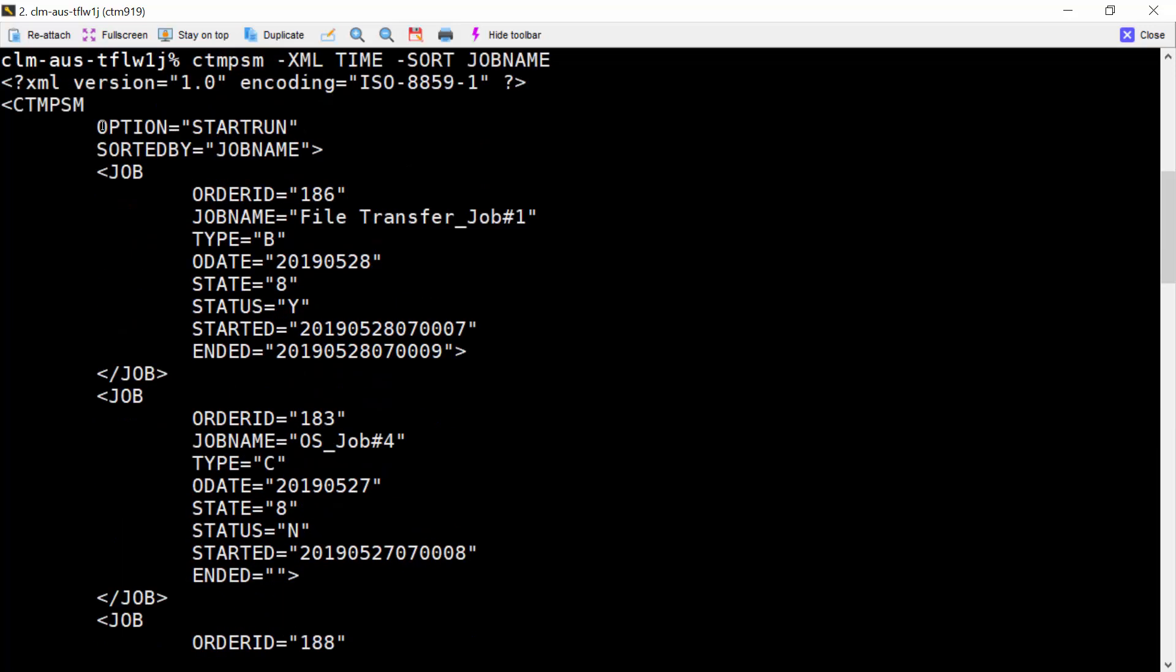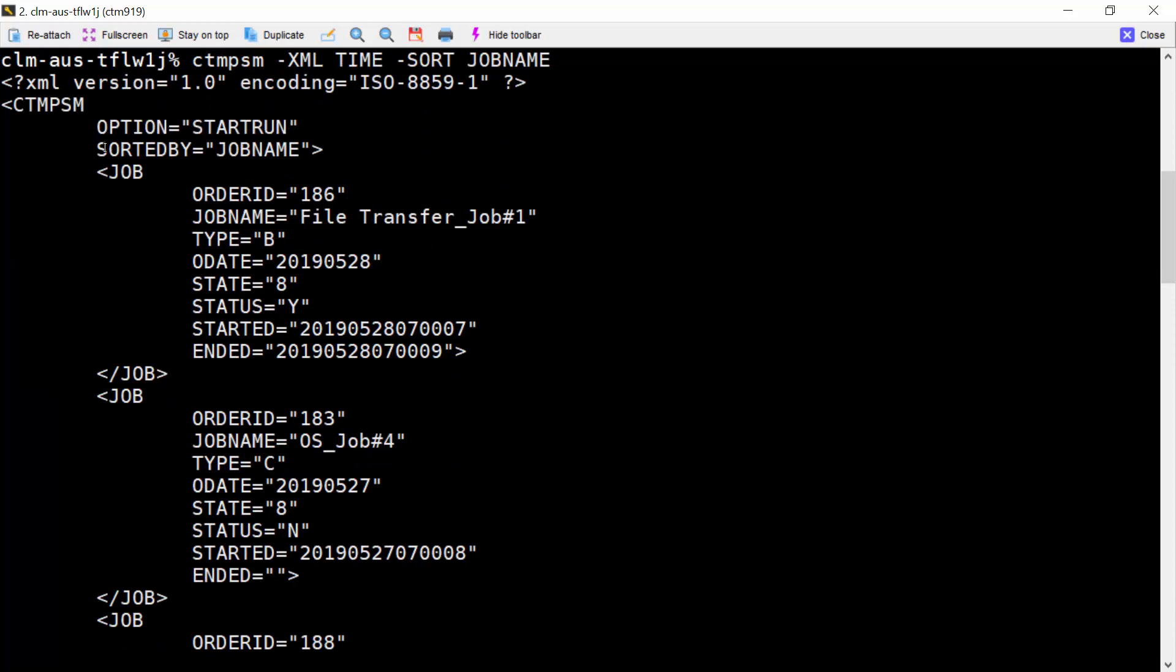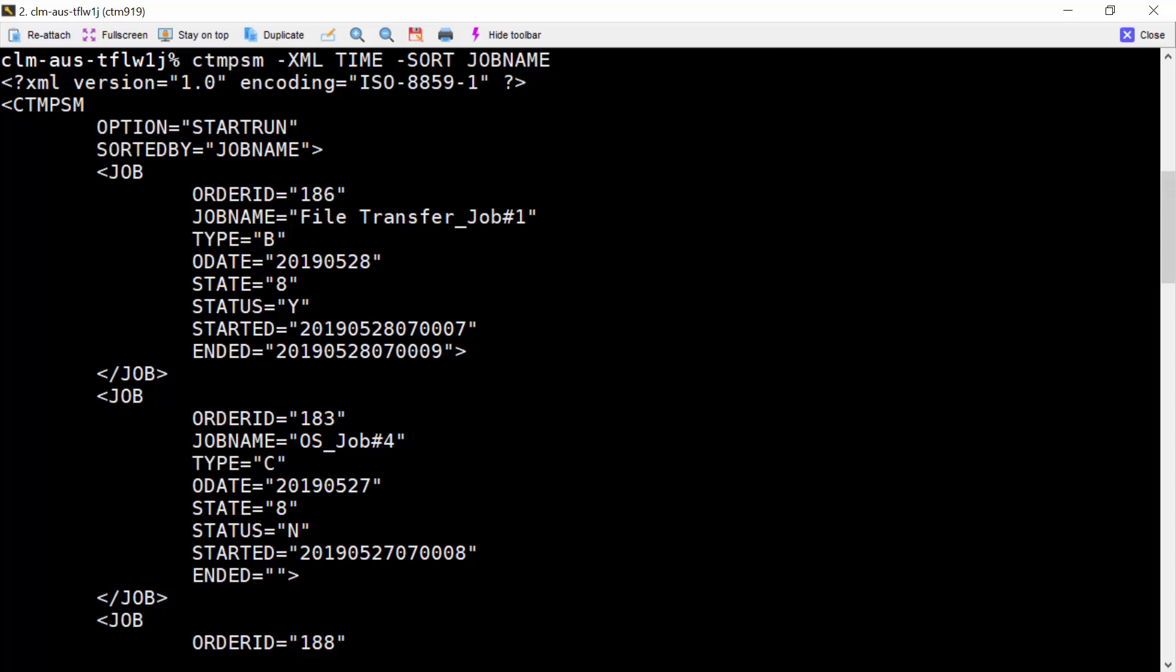As the output is in XML format, we can see its header for more details, for example, option and sort method.